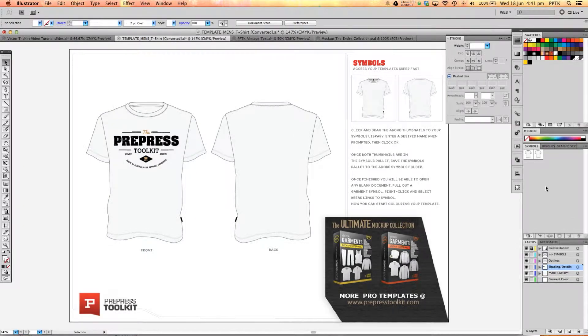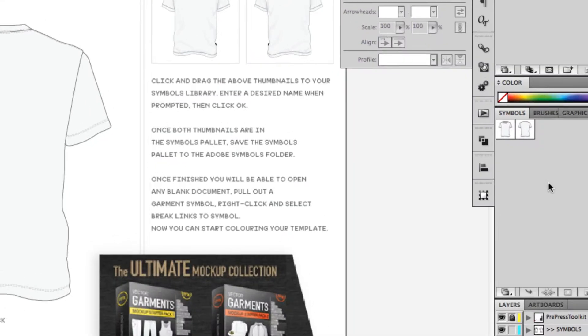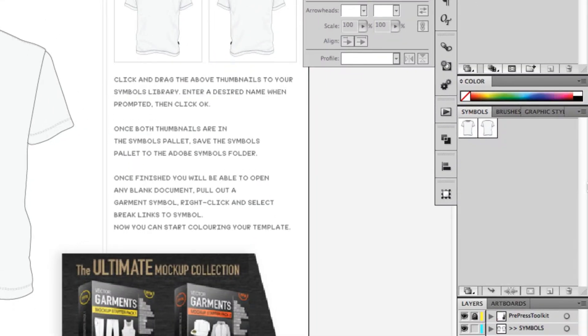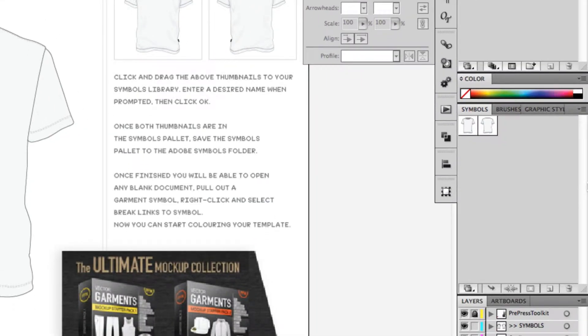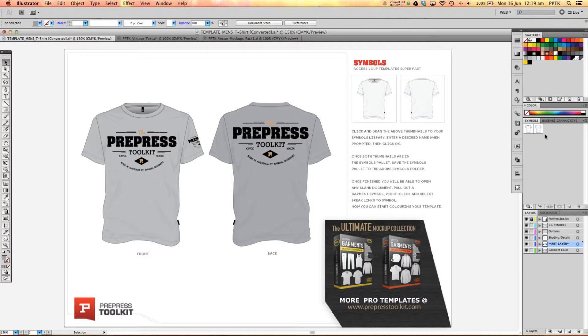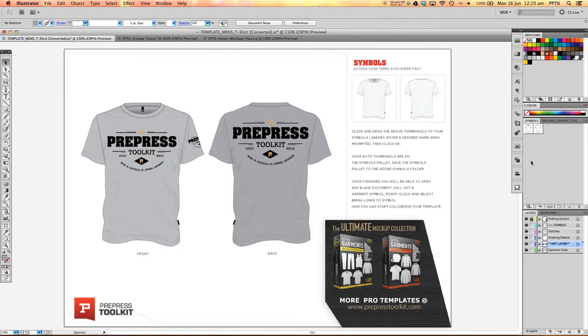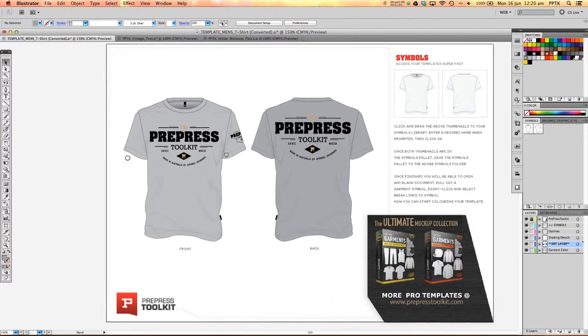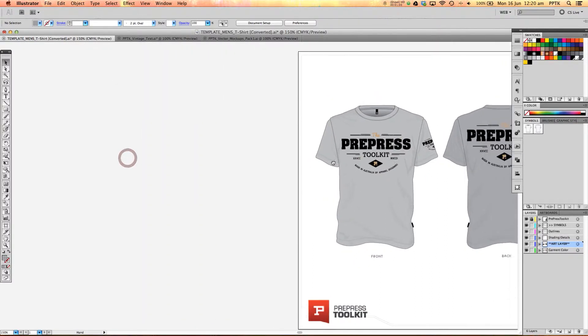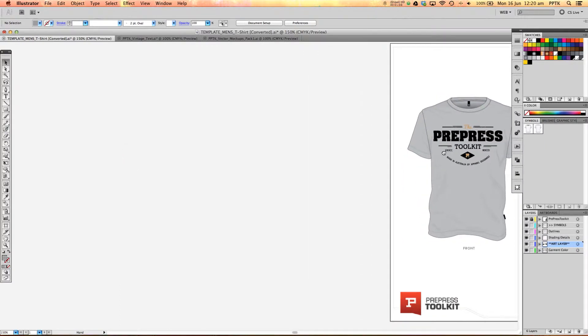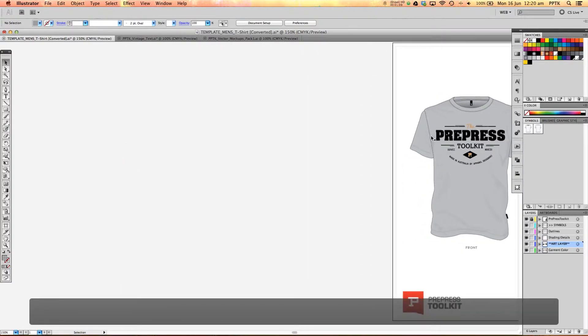And so for this template you'll see the front and the back option there but for our all-inclusive packs you'll have good 60 or 70 templates there whether it be hoodie or singlets, long sleeve t-shirts, women's templates and all that kind of thing. So yeah, these symbols library just makes it so much quicker to access the symbols for any document.